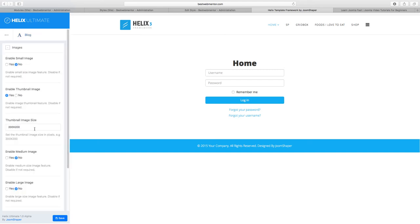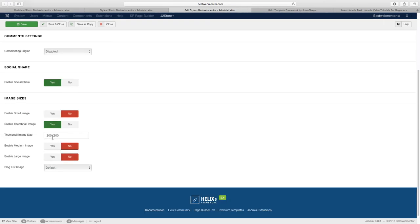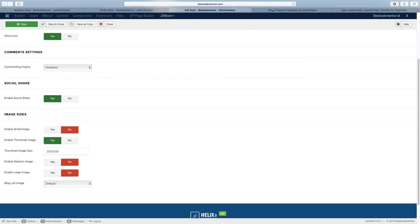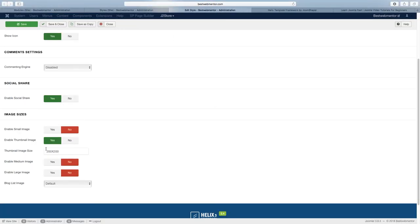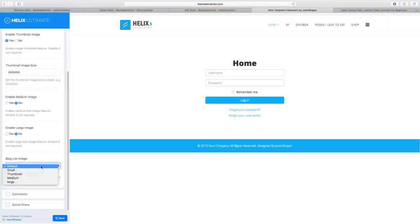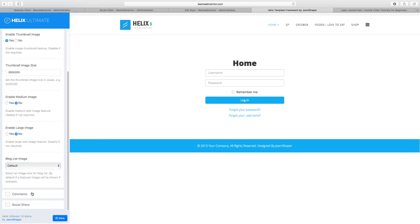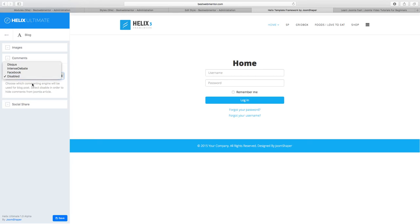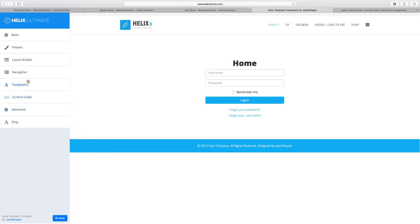You have the Blog Options here. With the Helix Ultimate, you have more control over the thumbnail size. Comparing to Helix 3's blog options, they're pretty similar, but Helix Ultimate adds the ability to enable a medium image. You can also scroll down for the blog list to configure a small thumbnail. There's also a comments section where you can choose the type of comment engine, and a social share option you can enable.